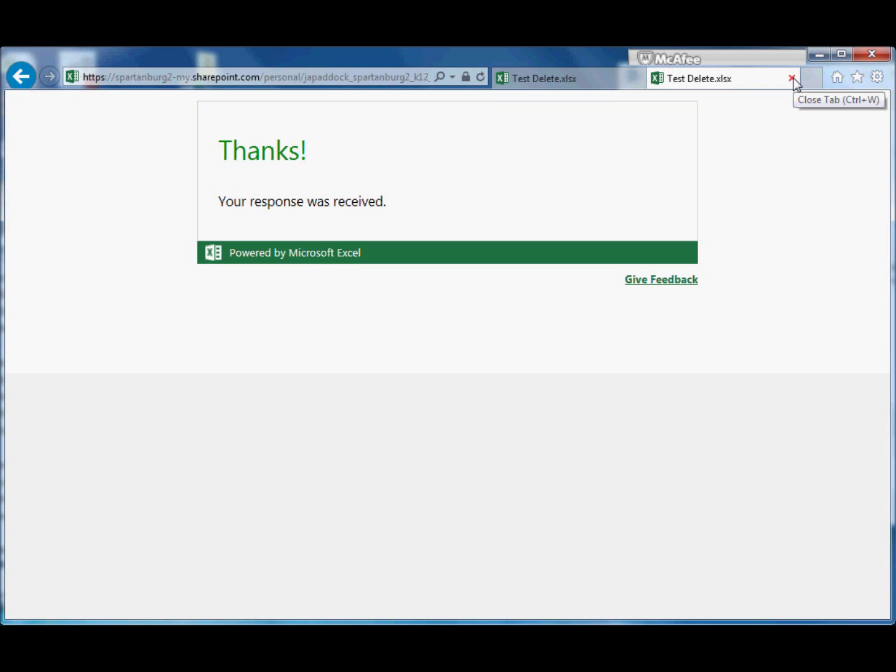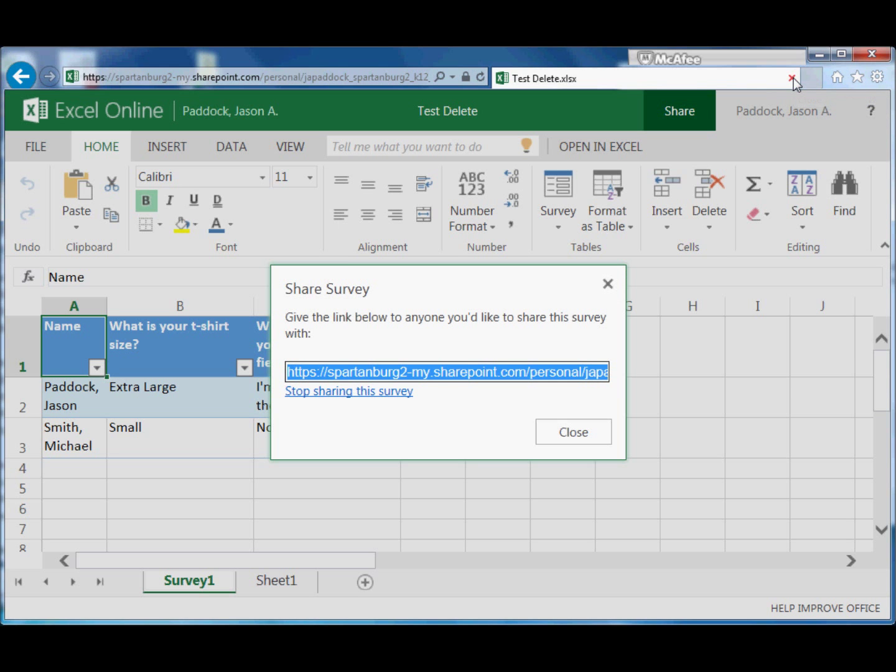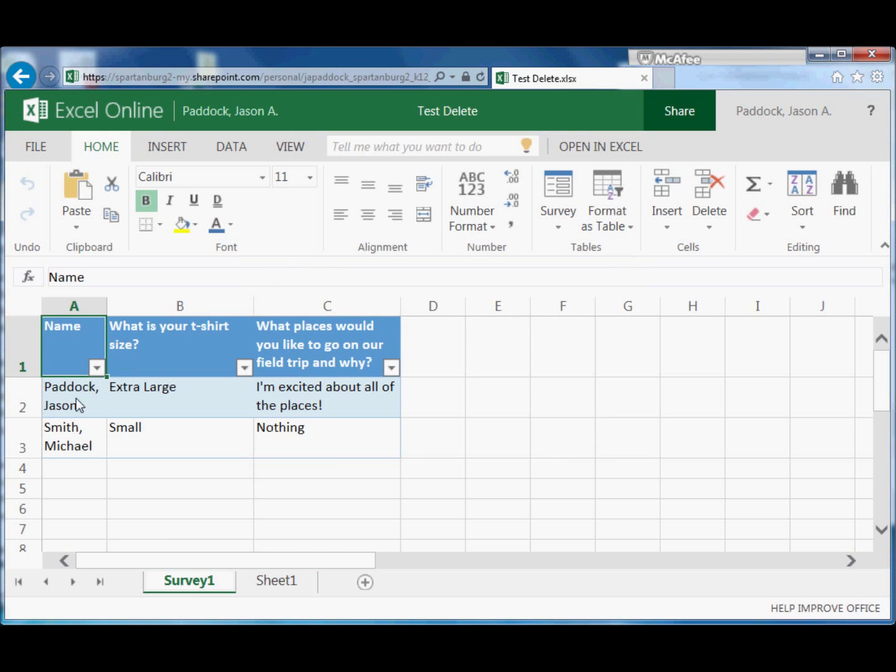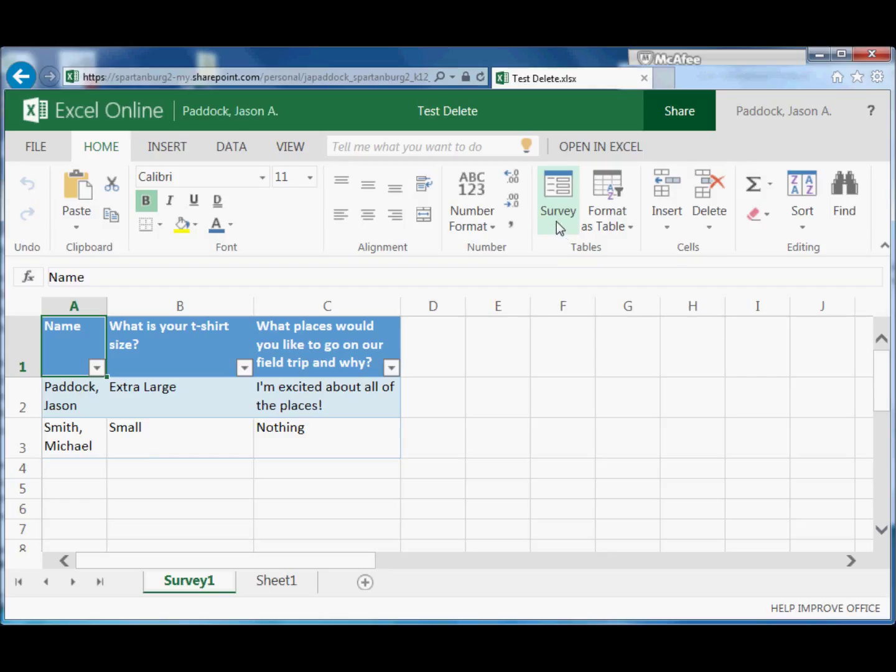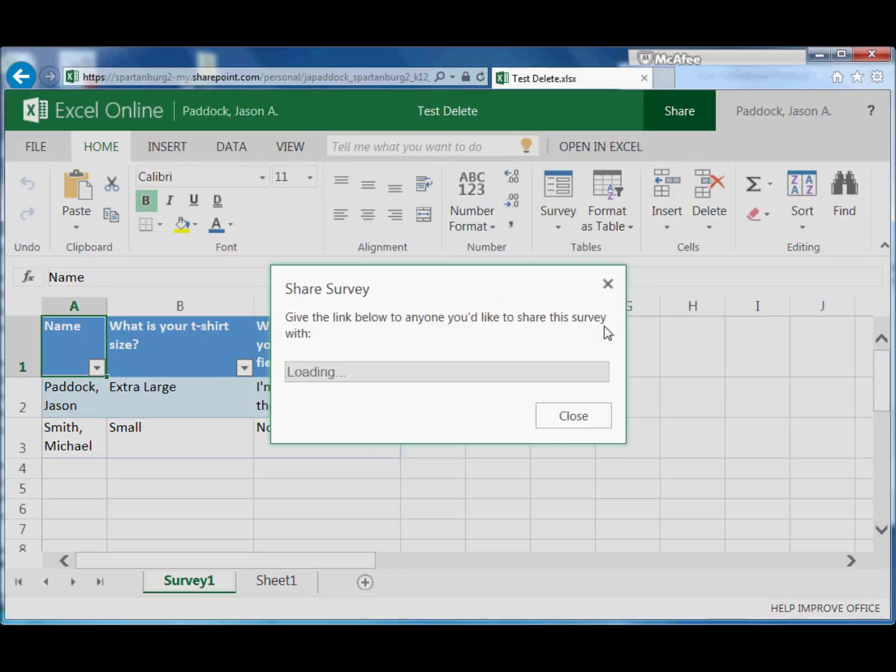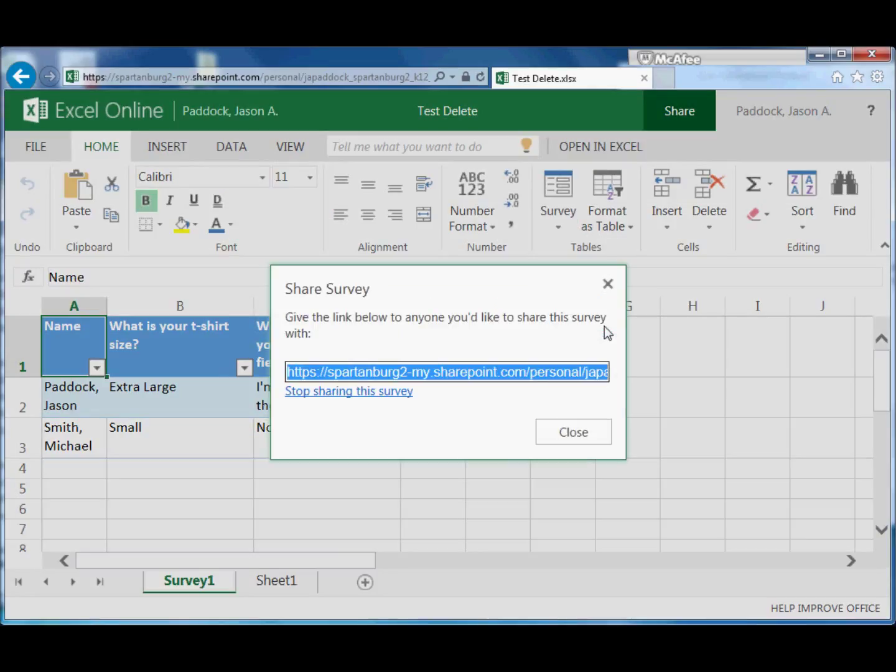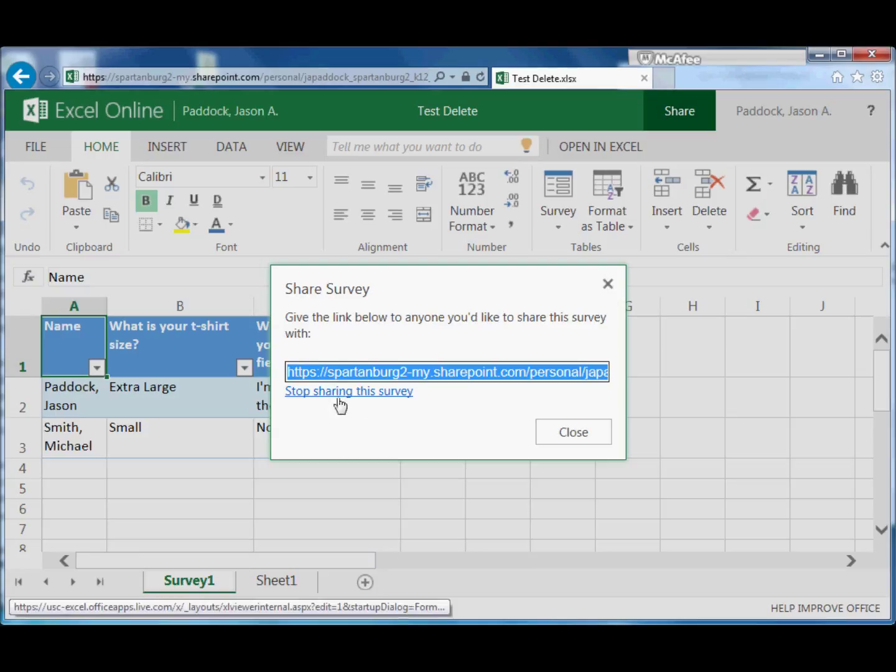Now they don't have access to any of the spreadsheet data or anything. They just take the survey and then they're done. You however will see more answers down here, and it will continue to collect responses as long as you like.